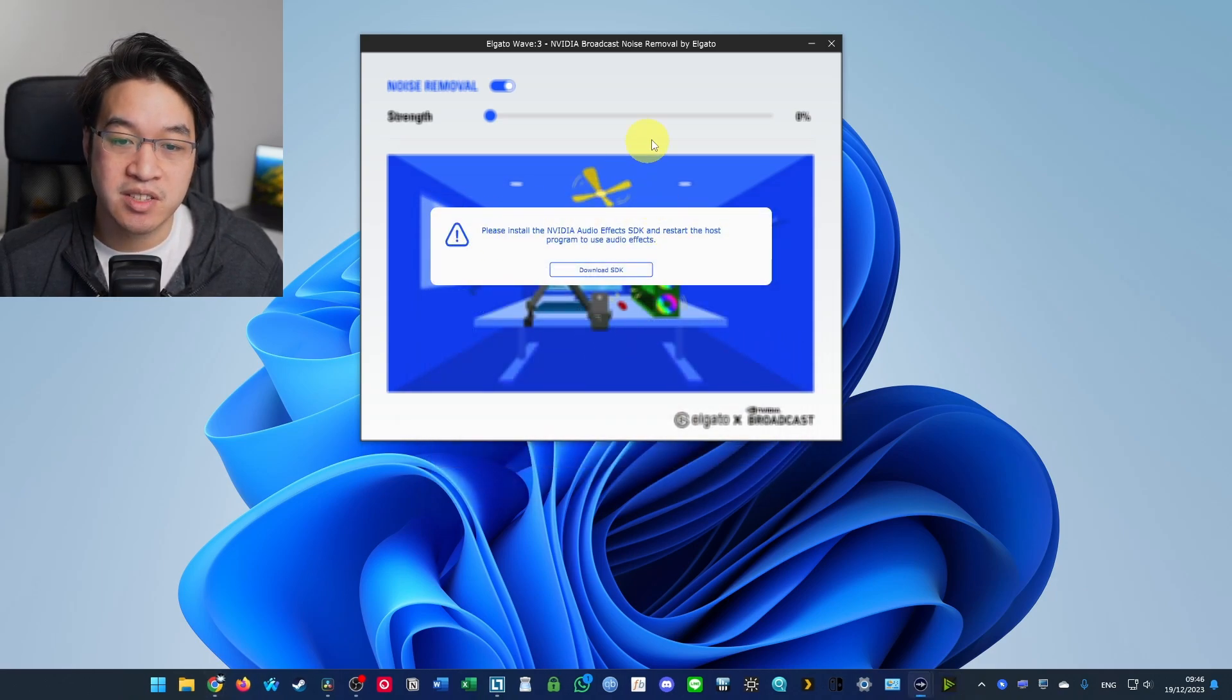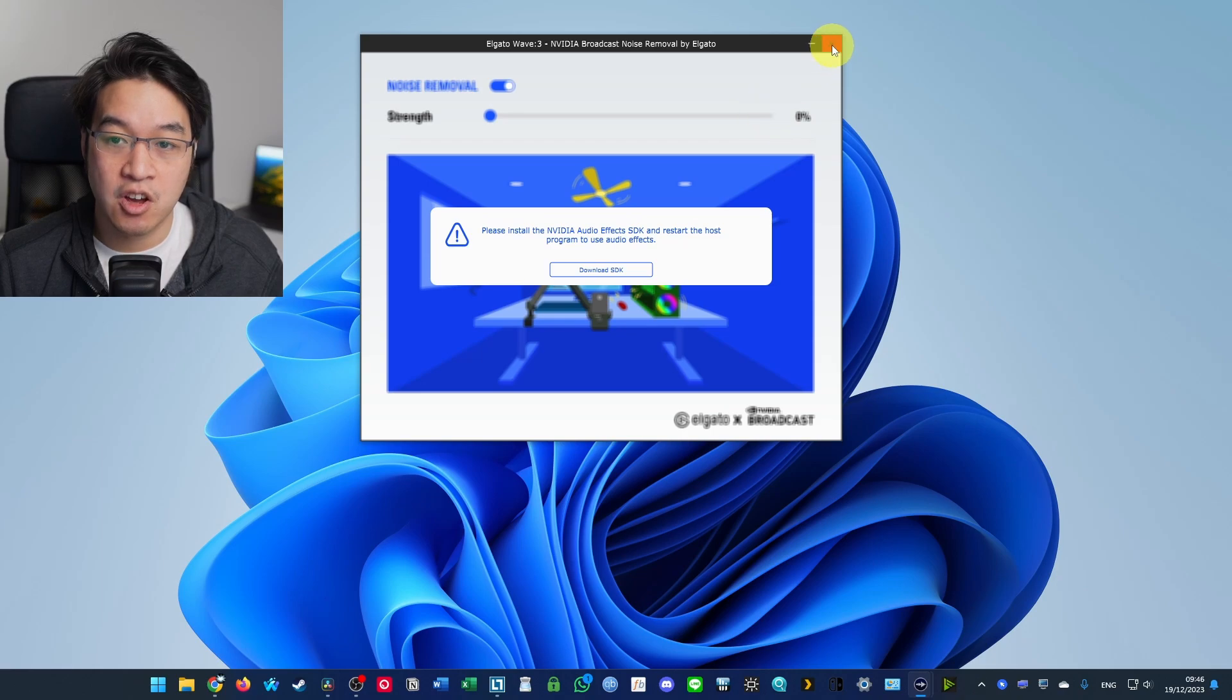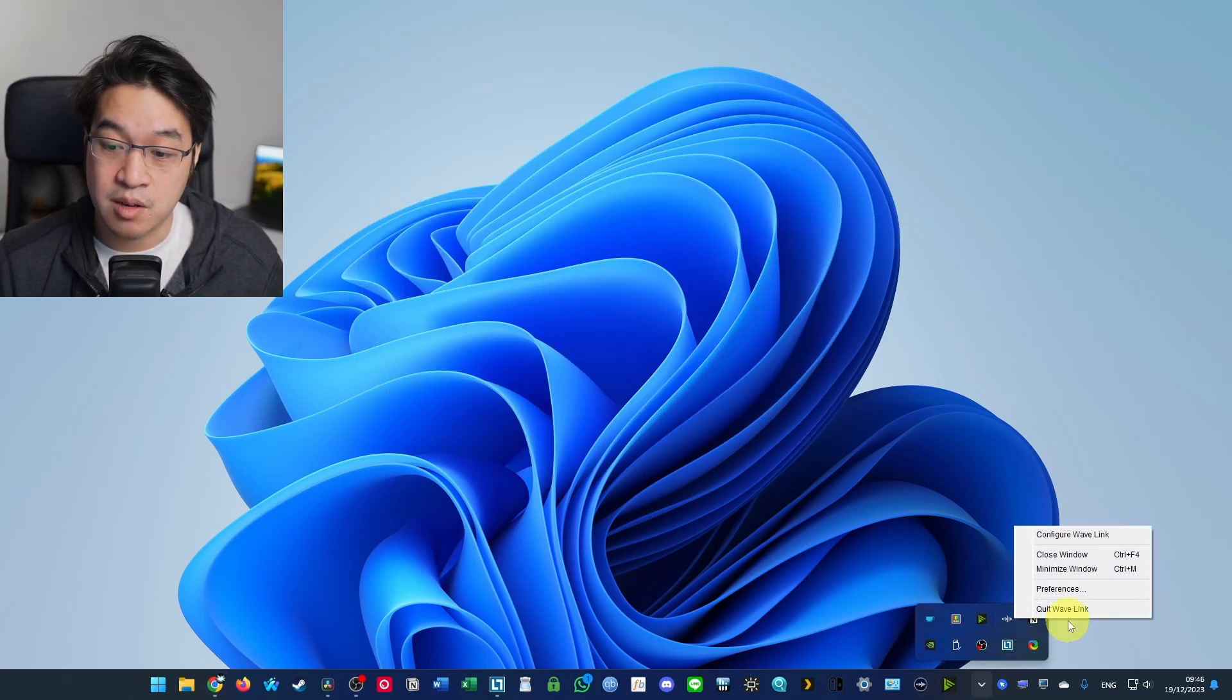We're actually installing the back end kind of drivers for this. So press close and it says here, basically, we need to restart the host program. So we're going to close. We're going to make sure that Wave Link is completely quit.